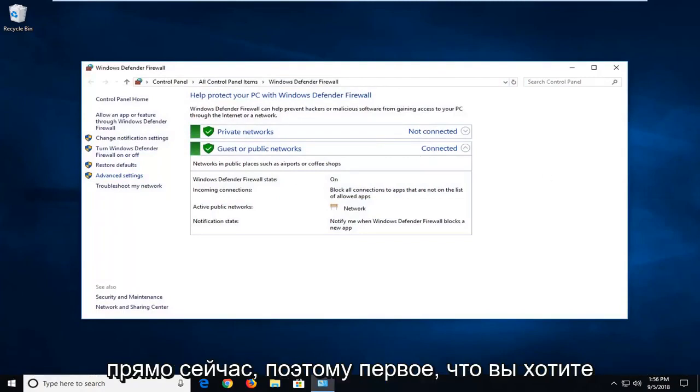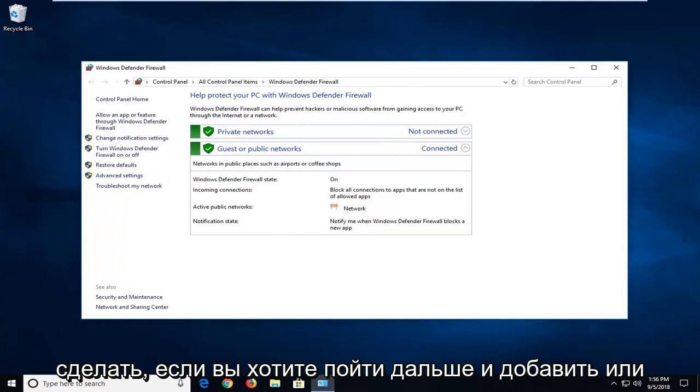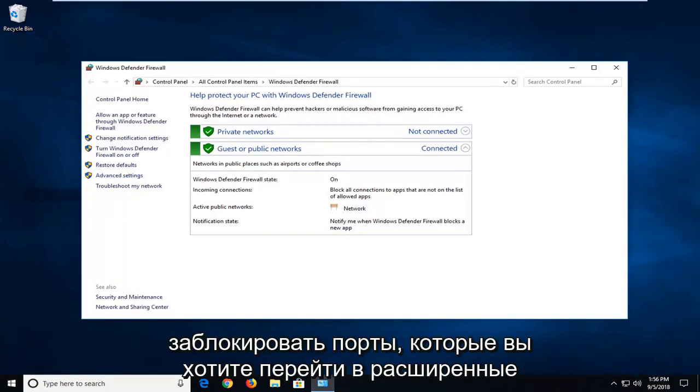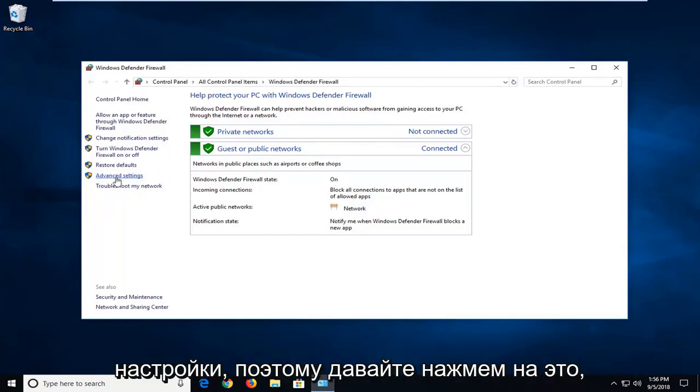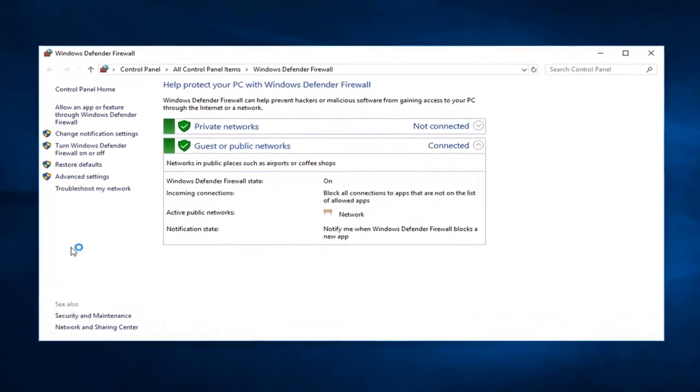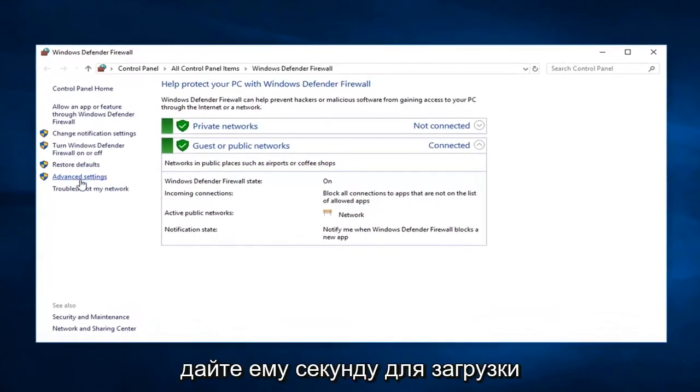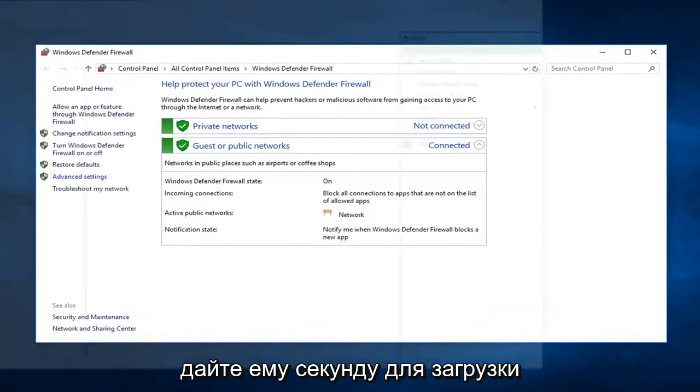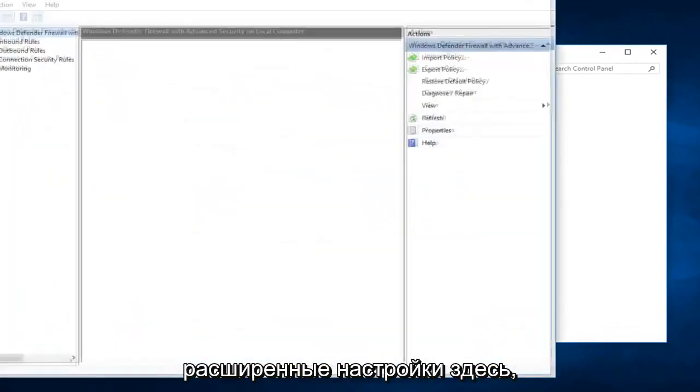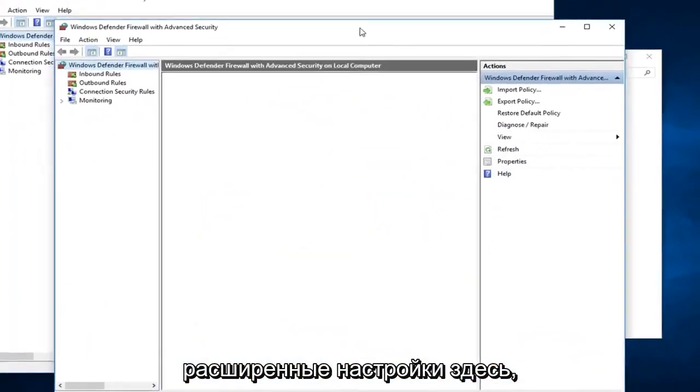The first thing you want to do, if you want to go ahead and add or block ports, you want to go into advanced settings, so left click on that. Give it a second to load up the advanced settings here.